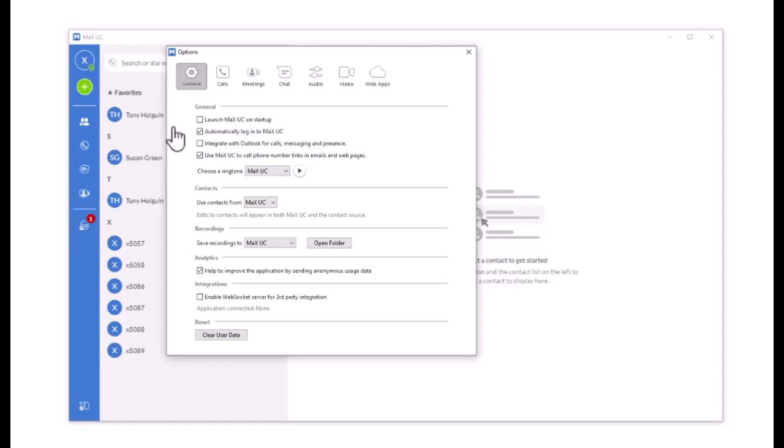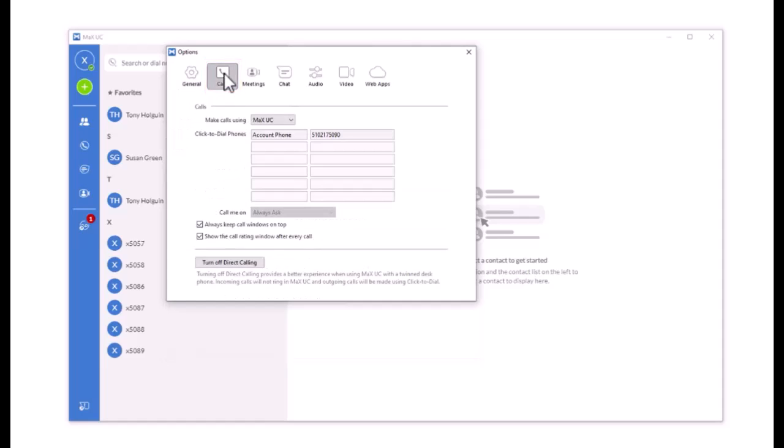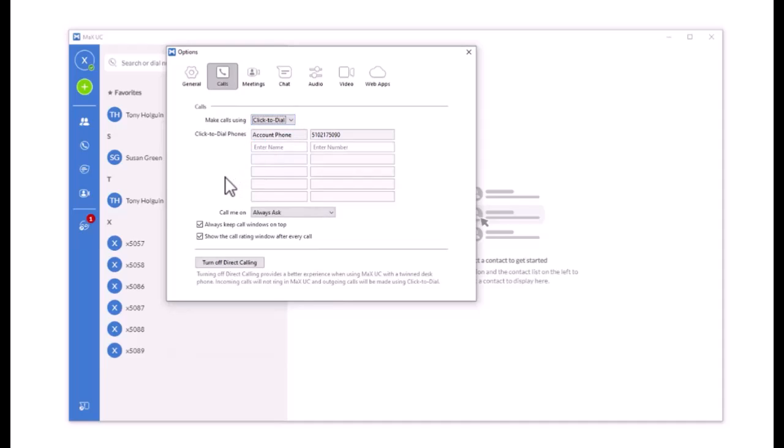Choose what you want to use to make calls under the Calls tab. If using Click to Dial, add phone numbers in the table below. If you select either Click to Dial or Always Ask, you can do the following.